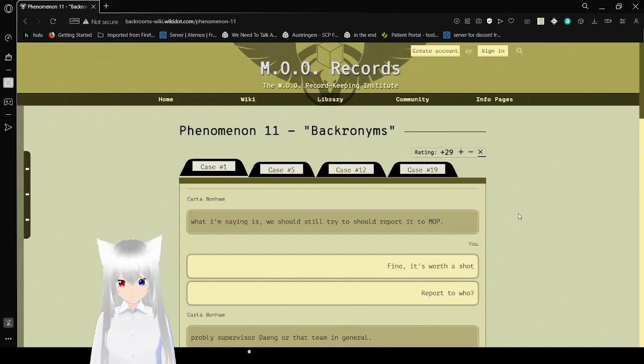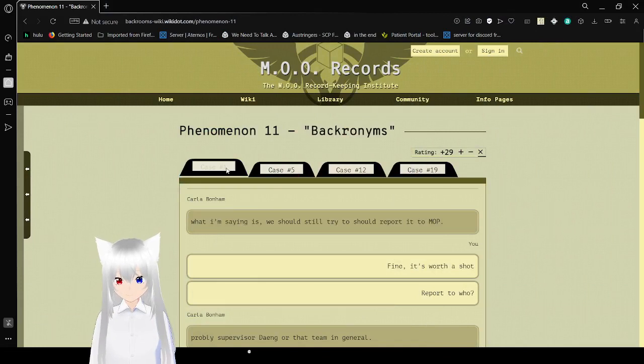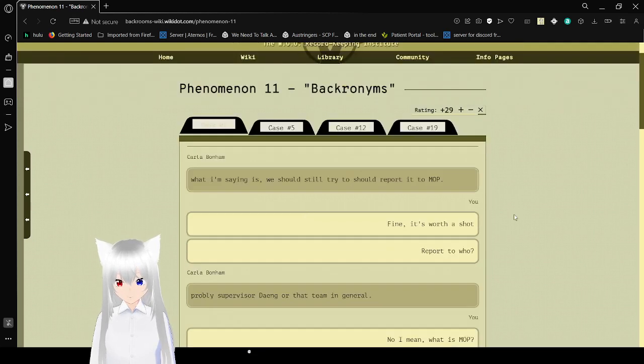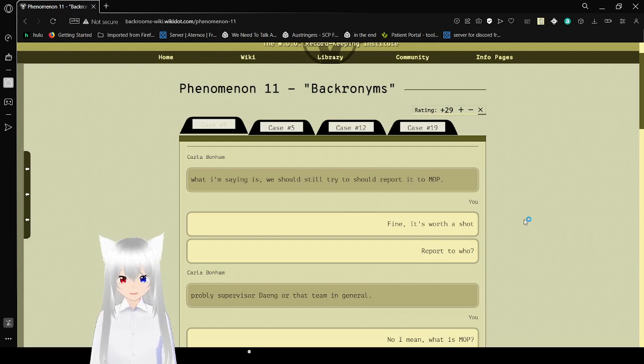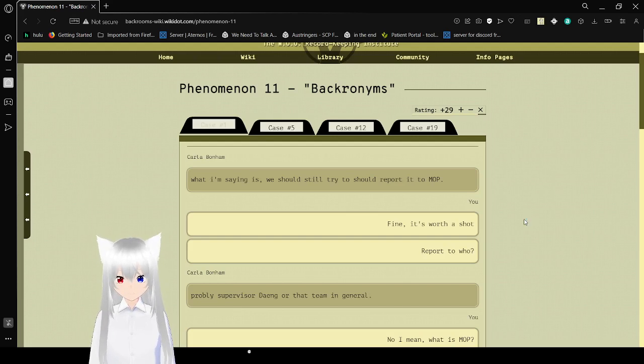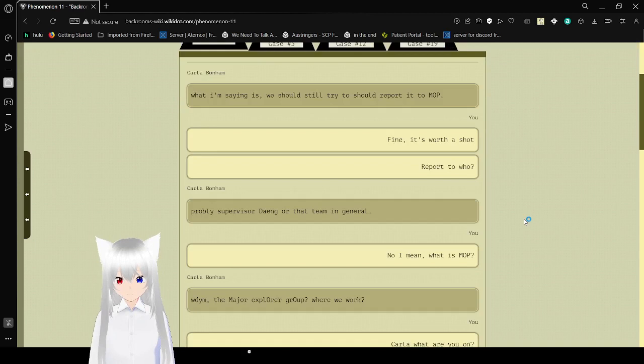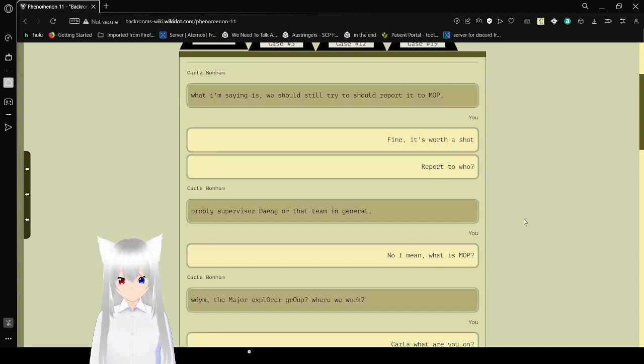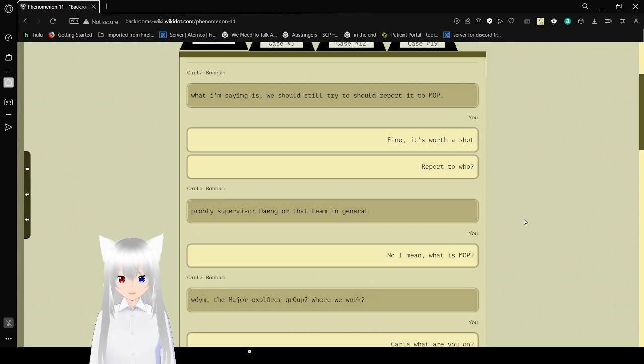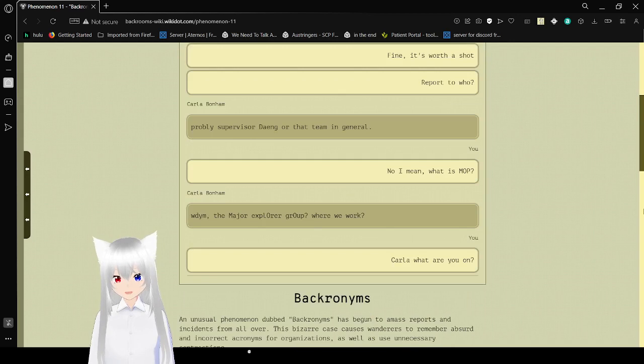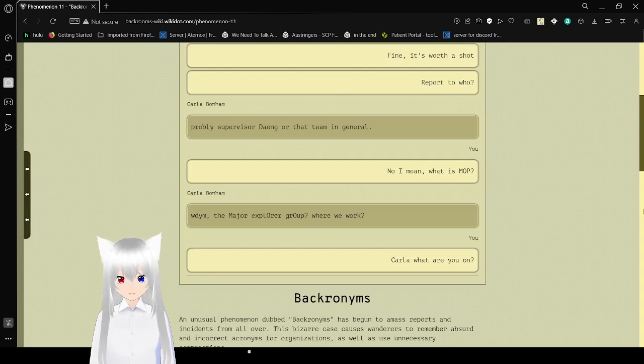Bacronyms Phenomenon 11. Guessing we're on case 1? Yeah. What I'm saying is we should still try to report it to MLP. Fine, it's worth a shot. Report to who? Probably Supervisor Dayang or that team in general. No, I mean, what is MLP? What do you mean? Major Explorer Group. Will we work? That's M-E-G, or MEG.